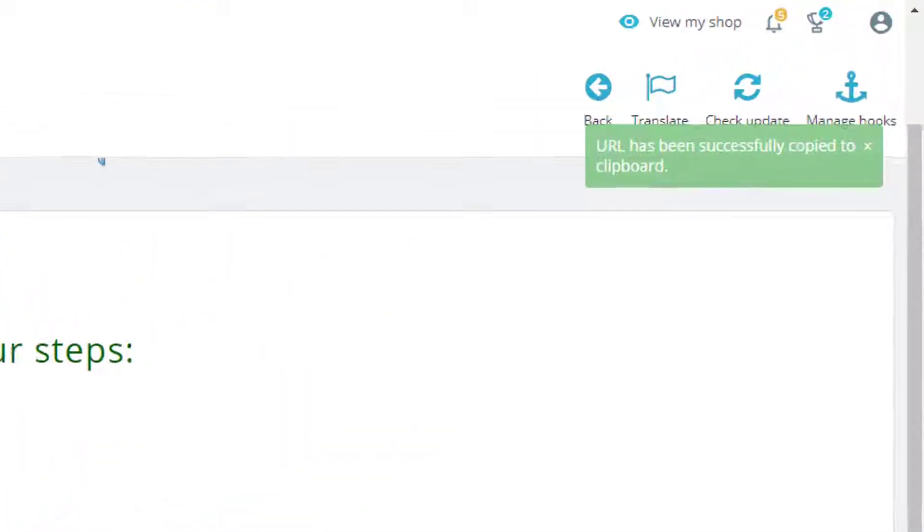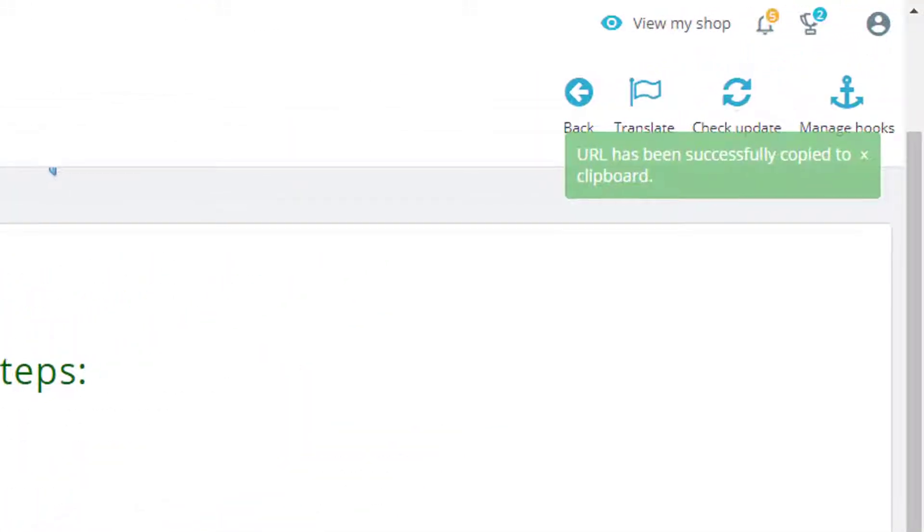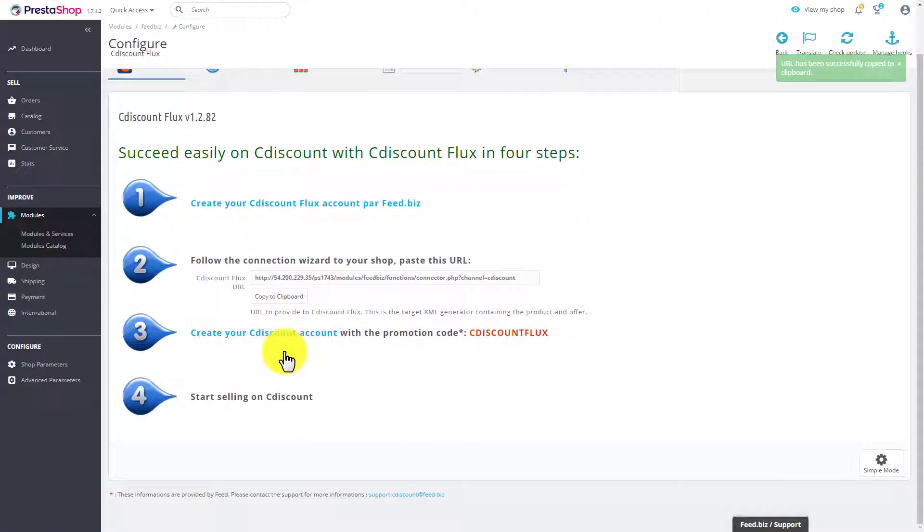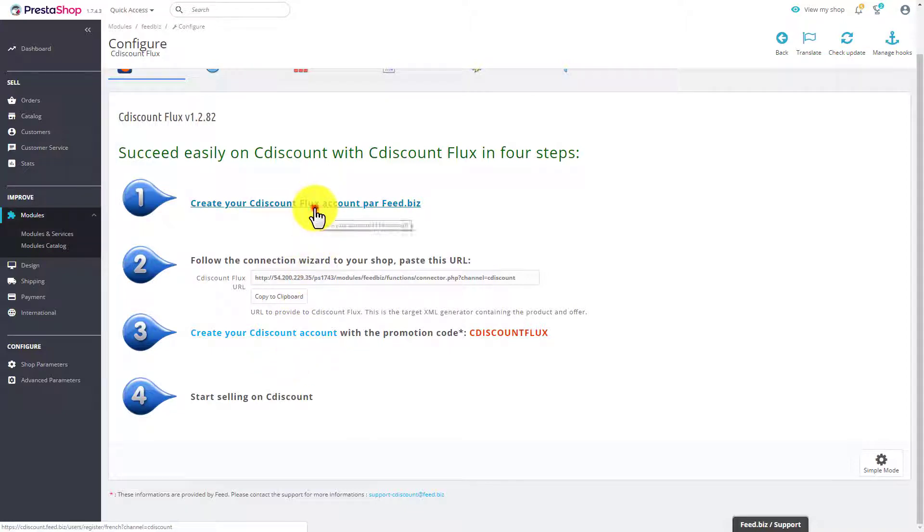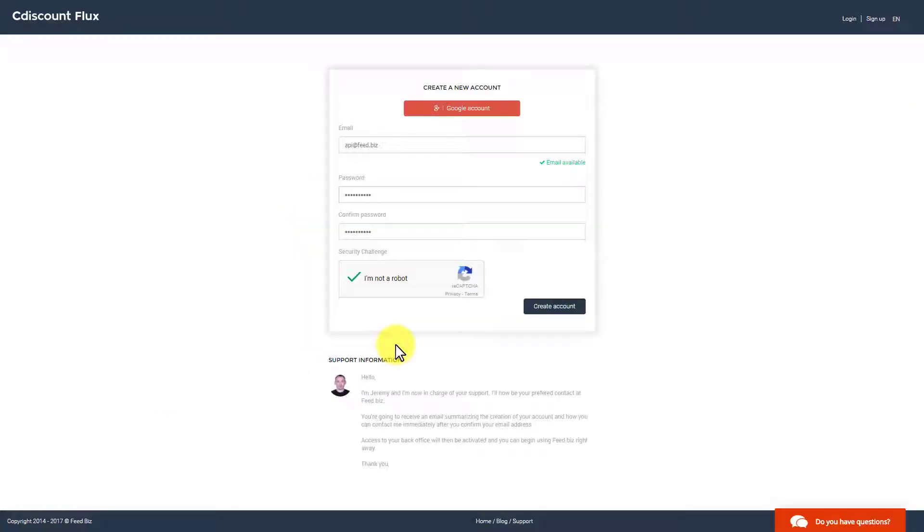Then, you simply copy the URL displayed by the module. Click on the link that allows you to create a free FeedBiz account.